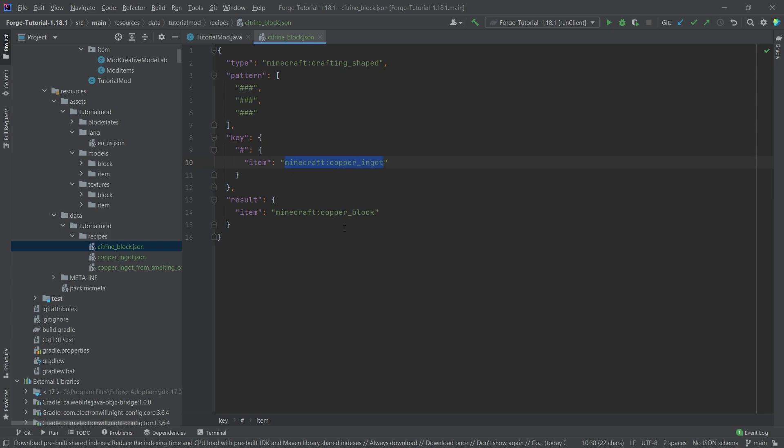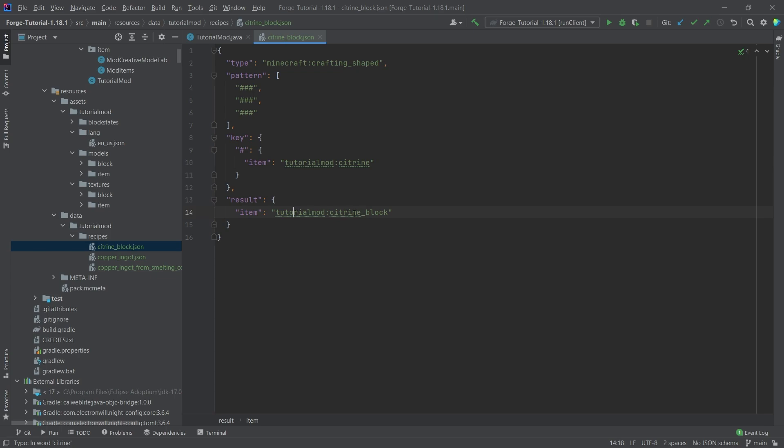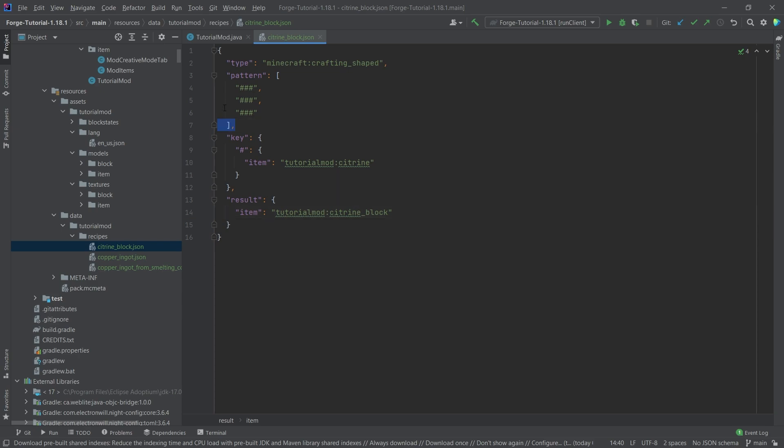So for example, this now needs to be of course tutorial mod colon citrine. And then same with this, so I can actually copy this over. And then we're going to have tutorial mod citrine block. Now with nine citrine, I can create one citrine block. This pattern right here should be fairly self explanatory.